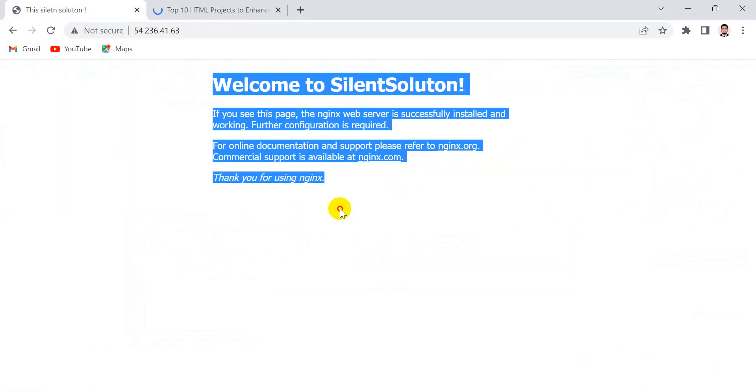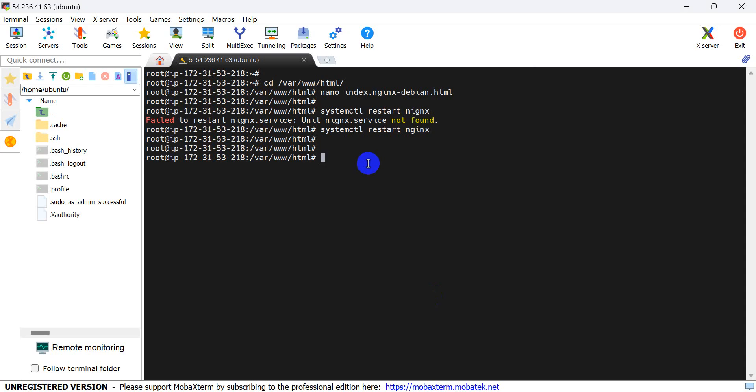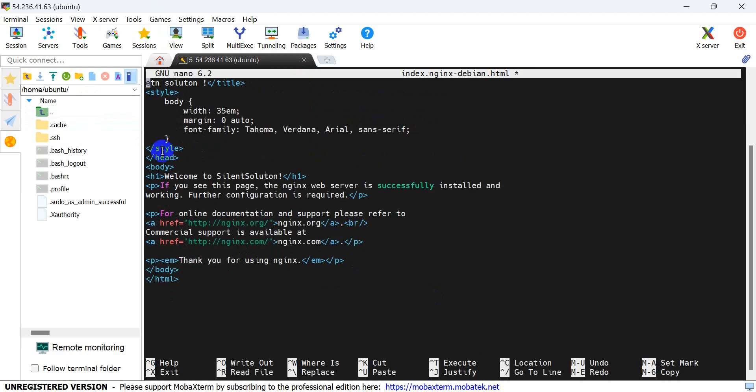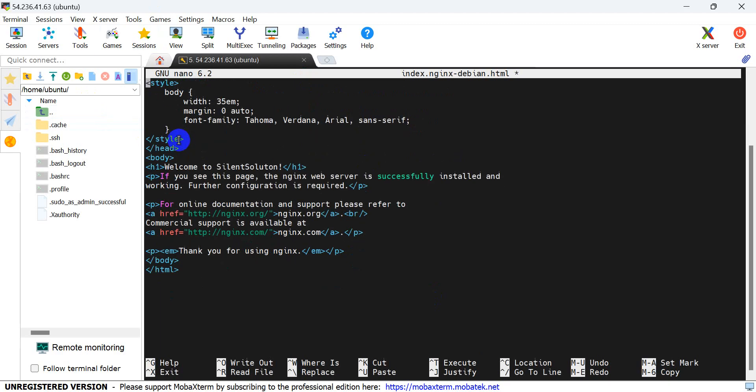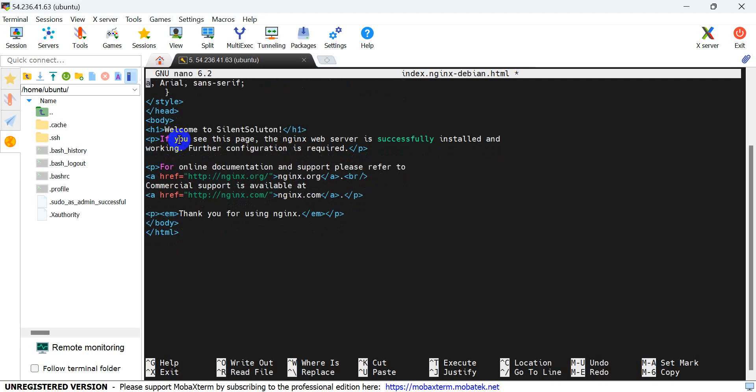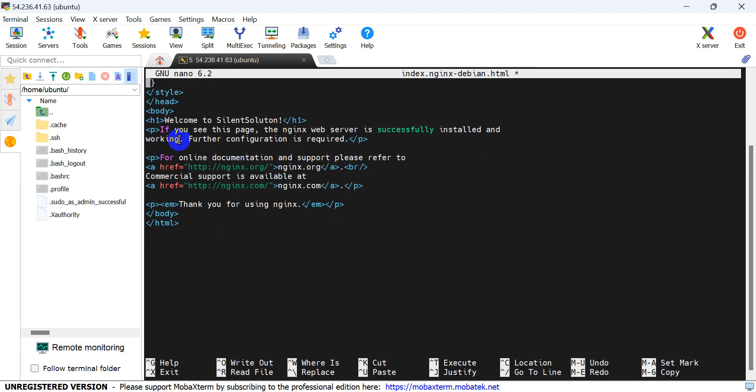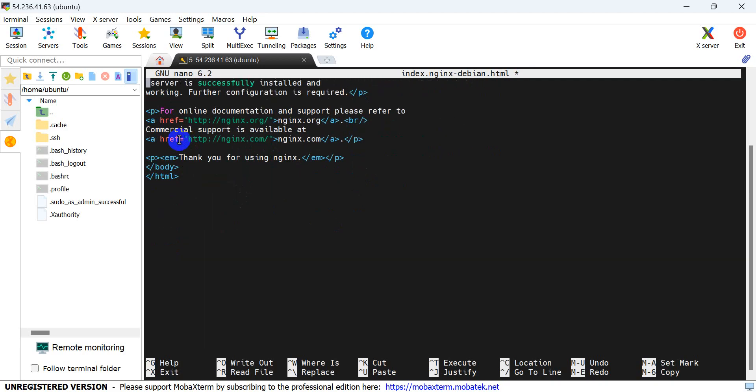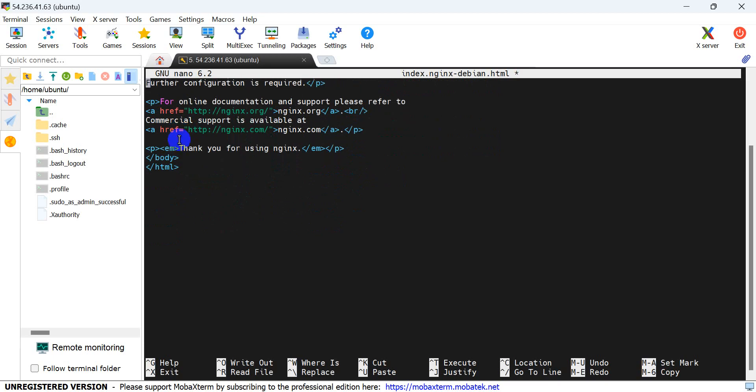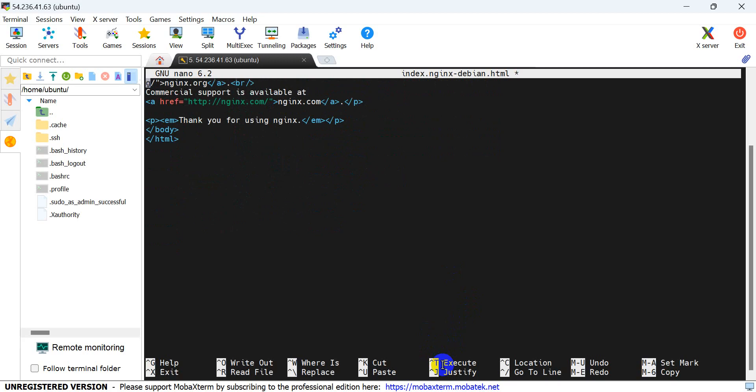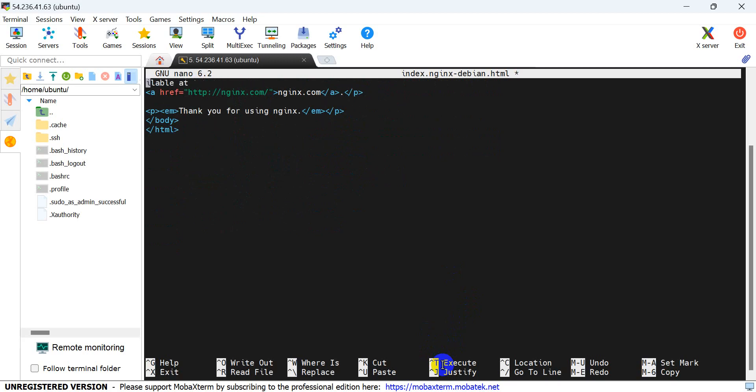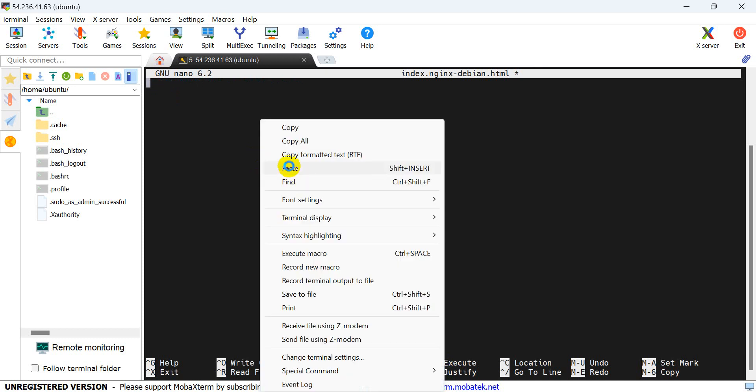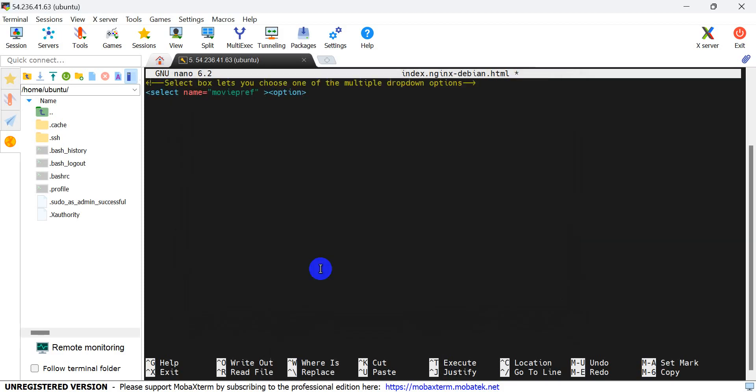Copy this code. First of all, we need to delete the default code. Delete it. Now you can change your file or folder. Copy it and paste the new code here. Paste the code.